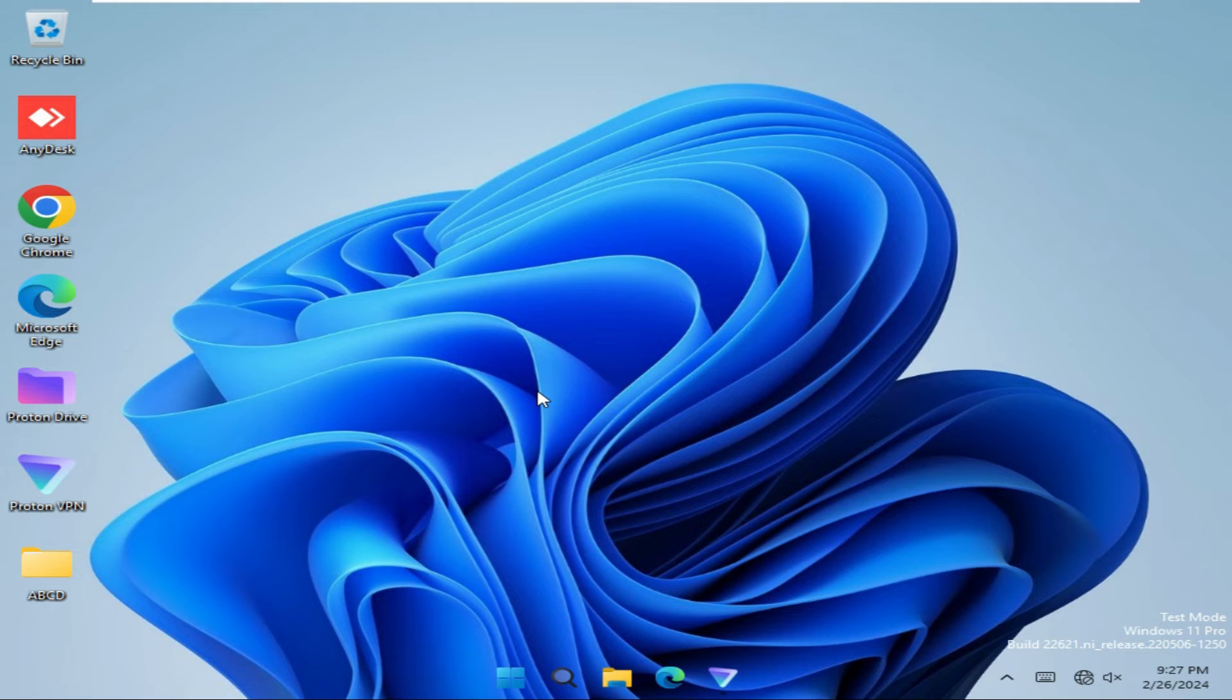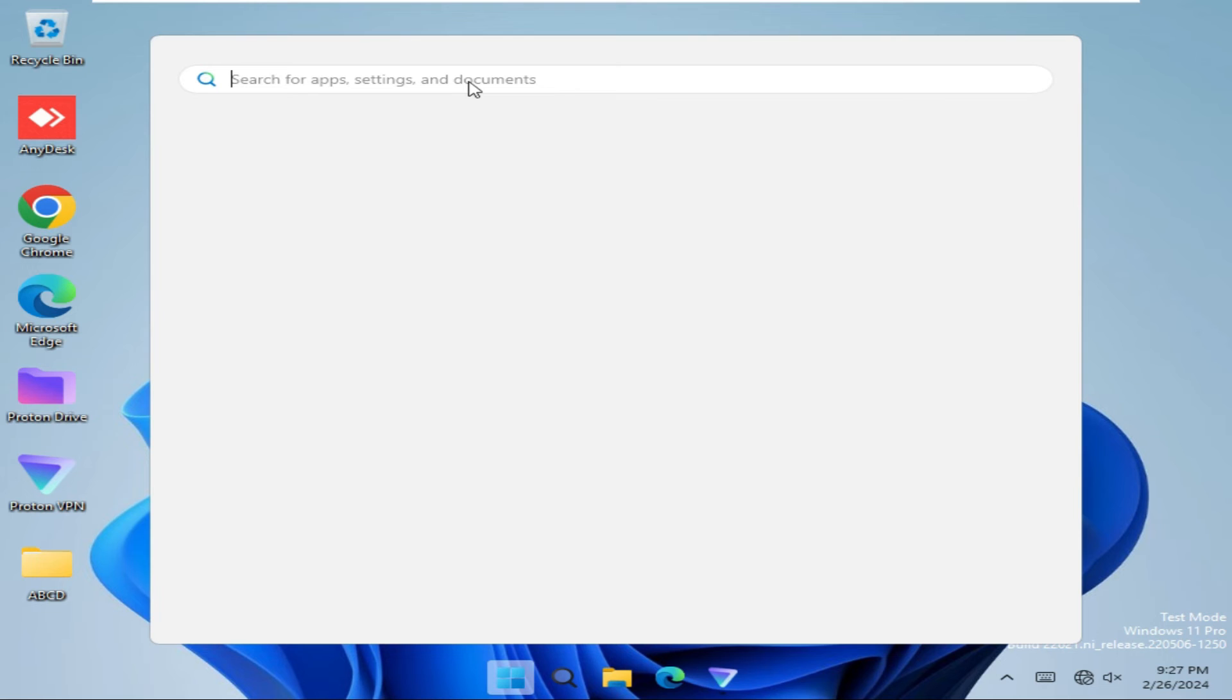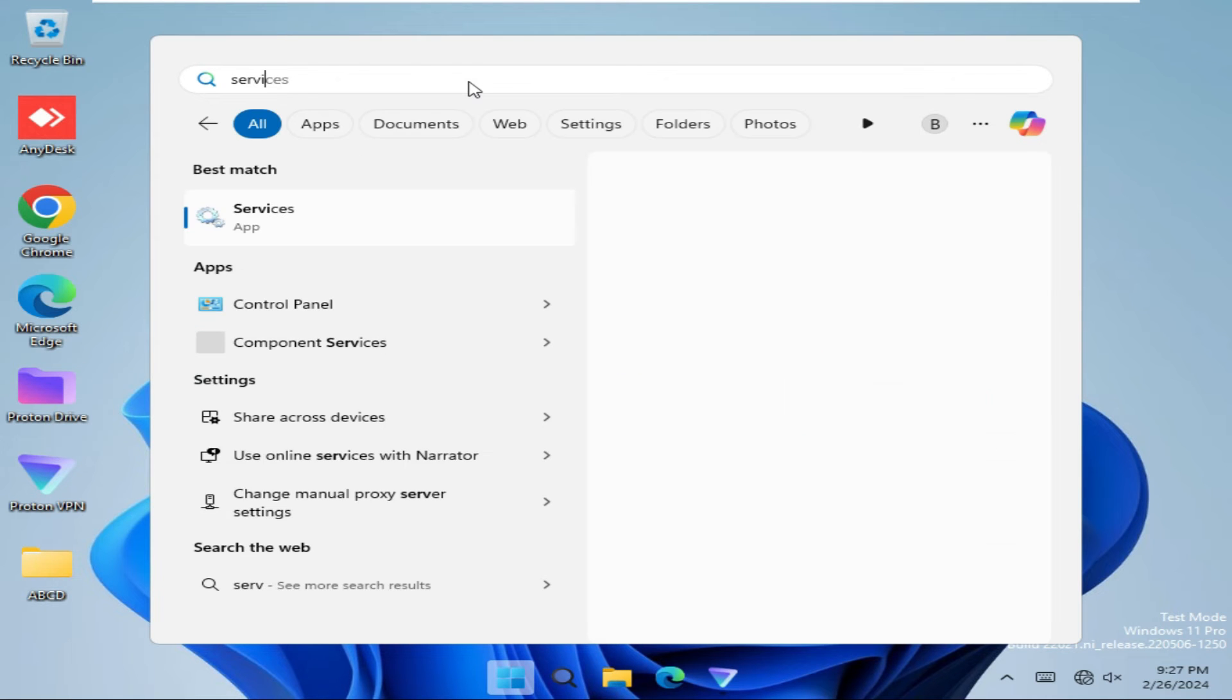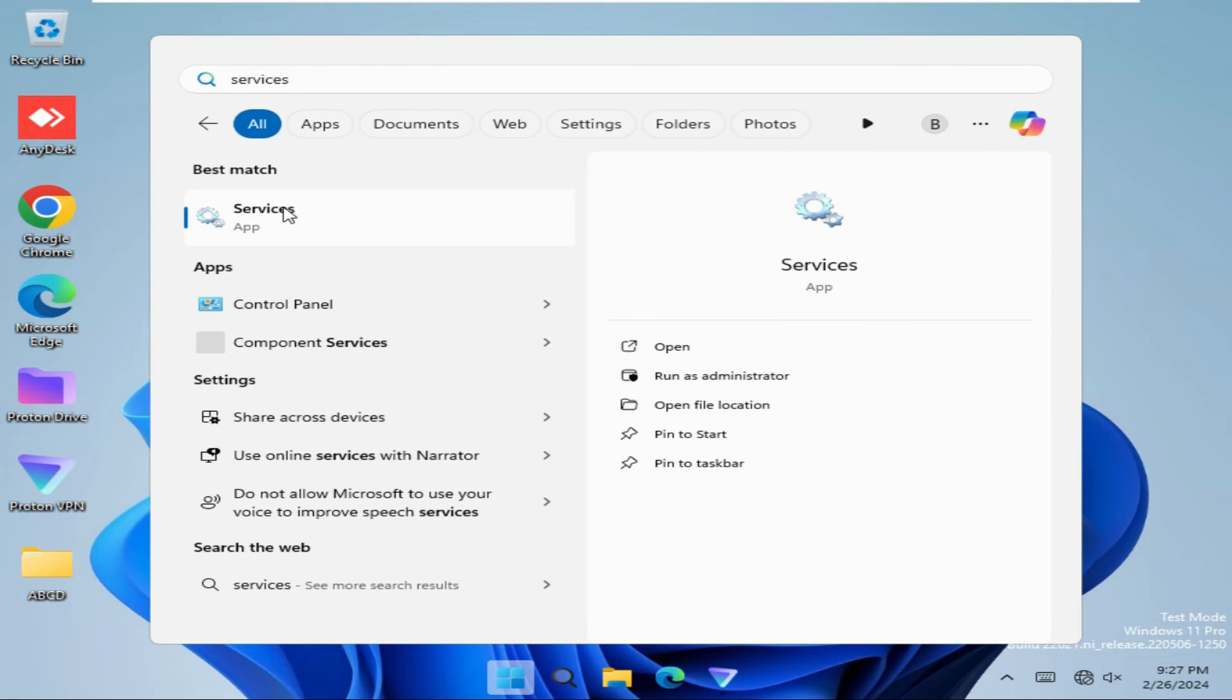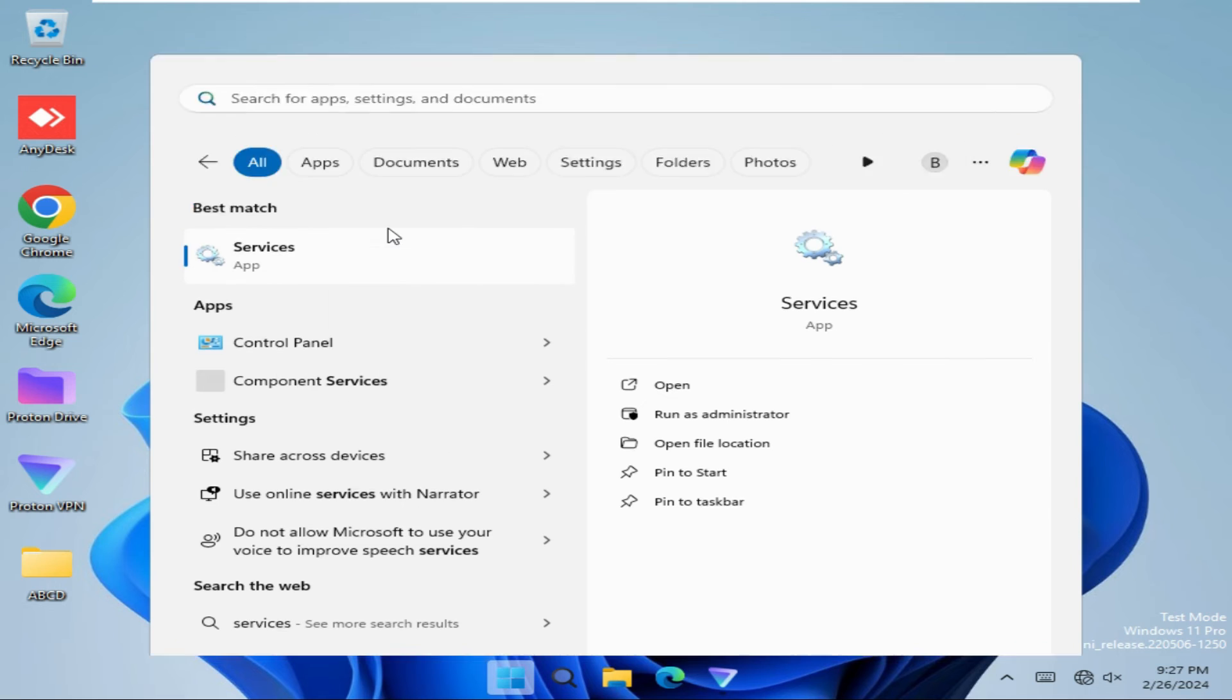If your problem is not solved, go for the last way. Click on Start and then click on Services. Right click on Services and click on Run as Administrator.